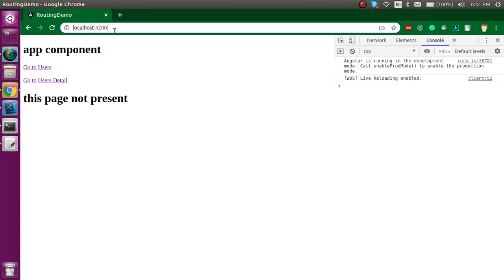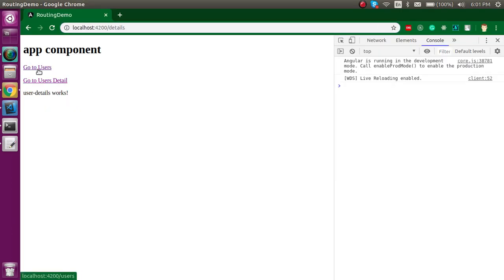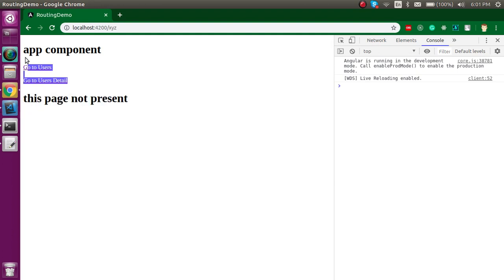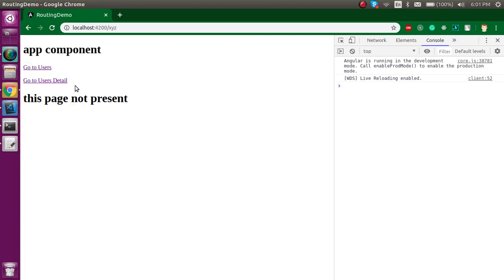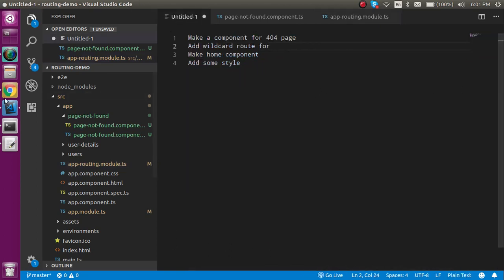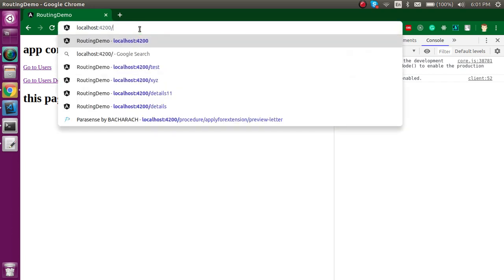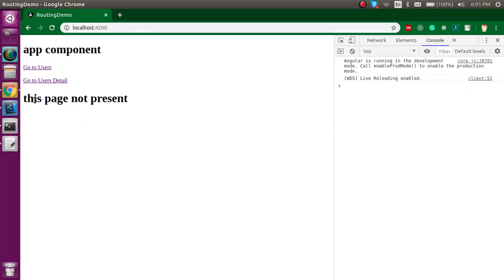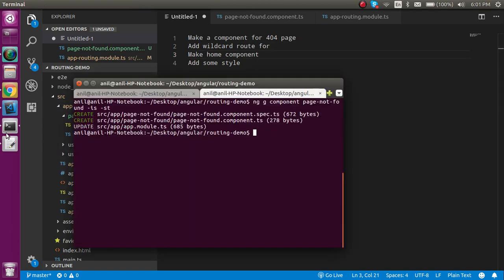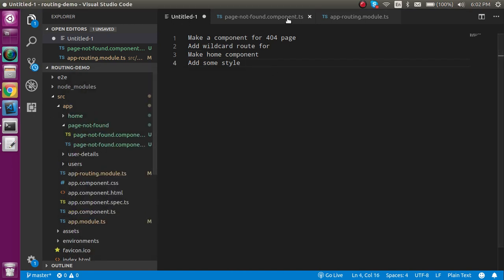Now whenever I go to home it will show this is not found because there's no route defined for home. User and detail are found. If I go to test or xyz URL you'll find that this page is not present. The problem is that on home screen we're able to see 'this page is not present'. How can we resolve it? We have to make a different component for home. Let's make it - ng g component home.